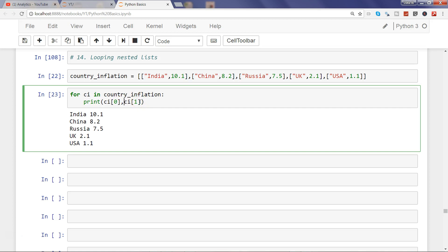That's how you can very easily loop over a nested list and get the information about each element within the nested list.